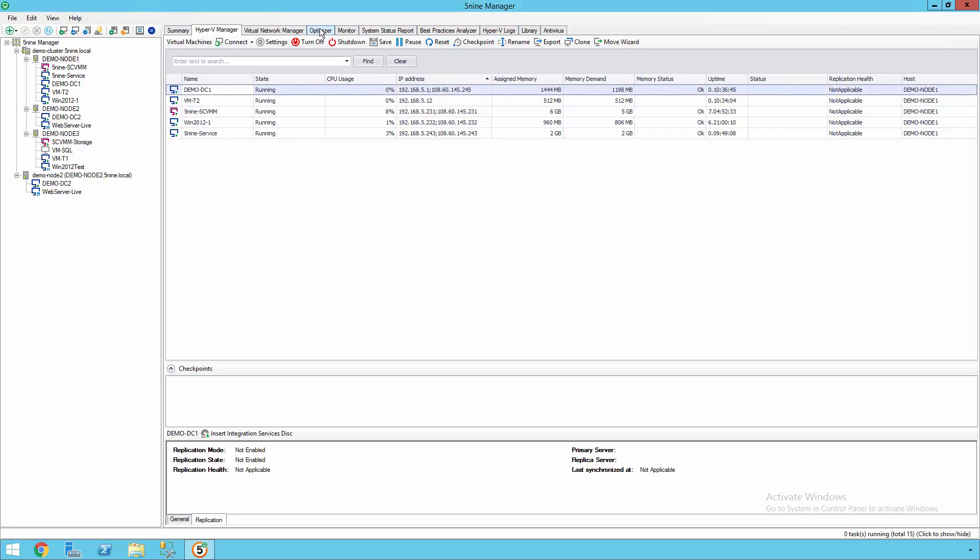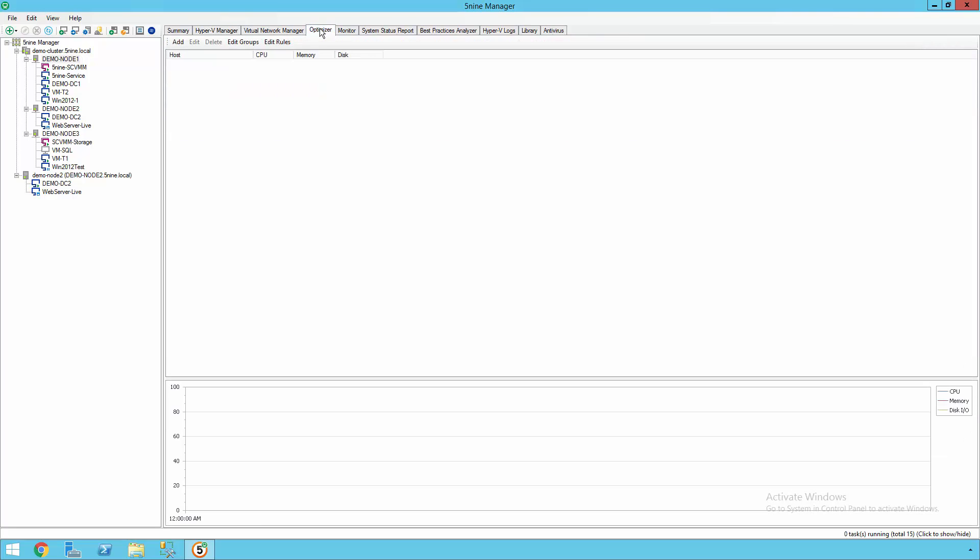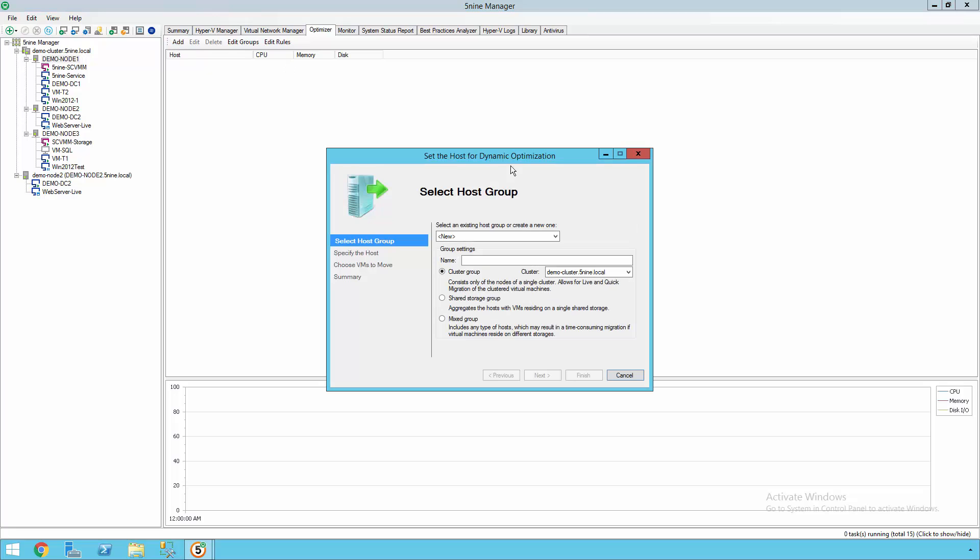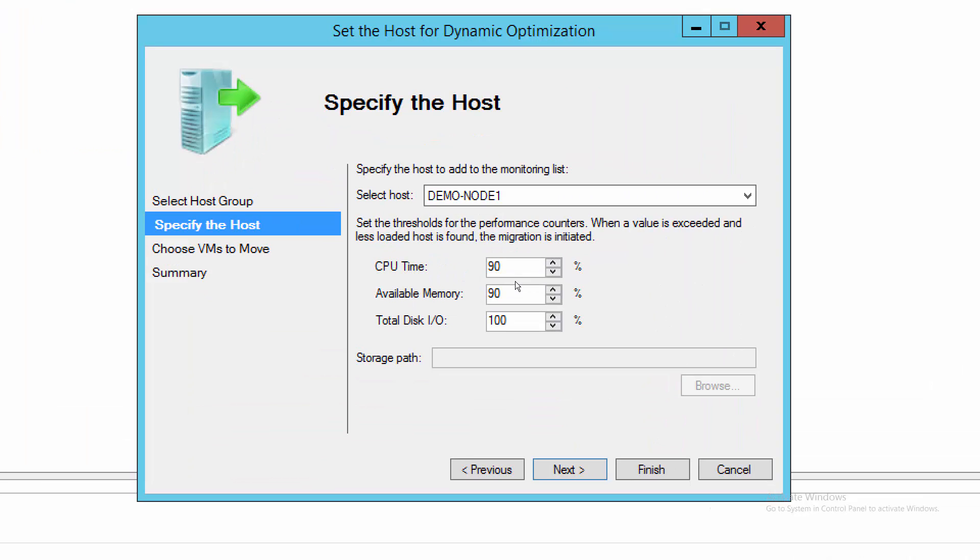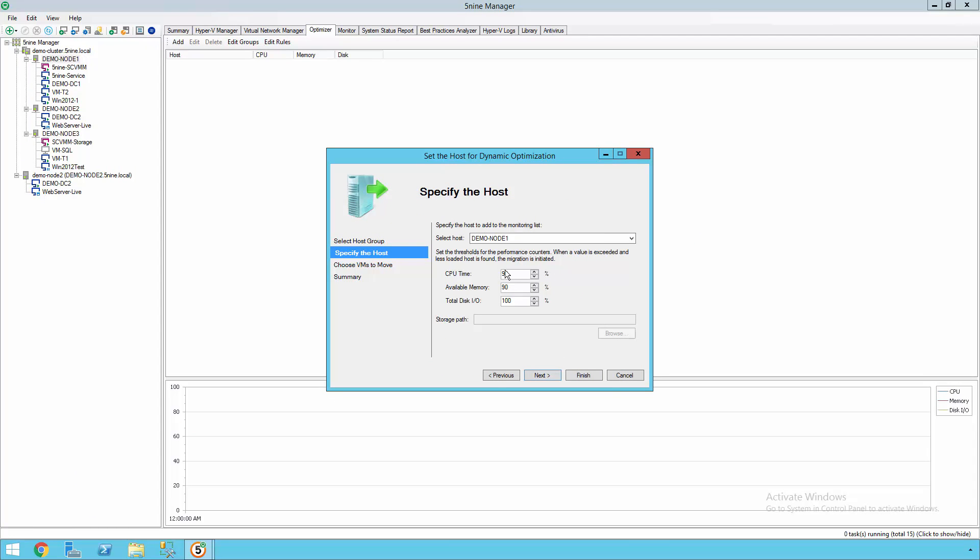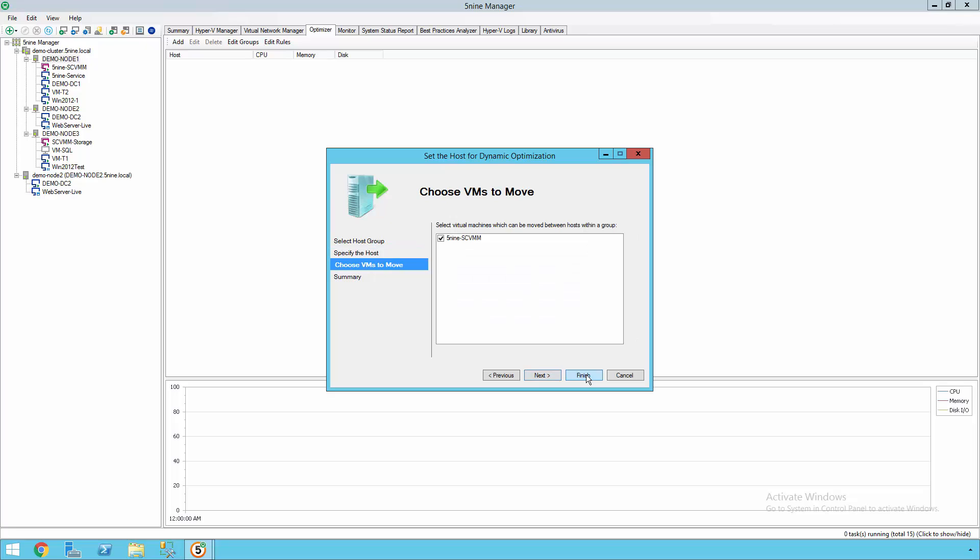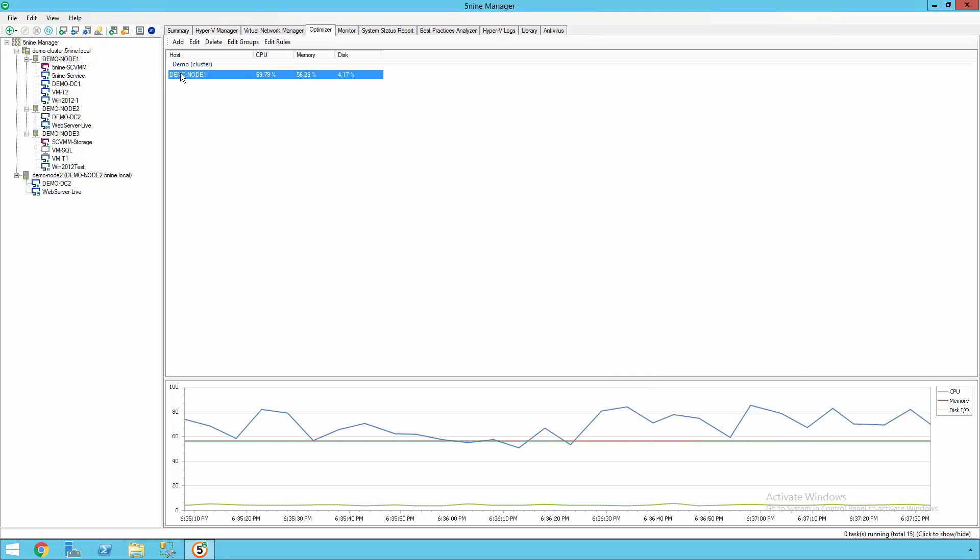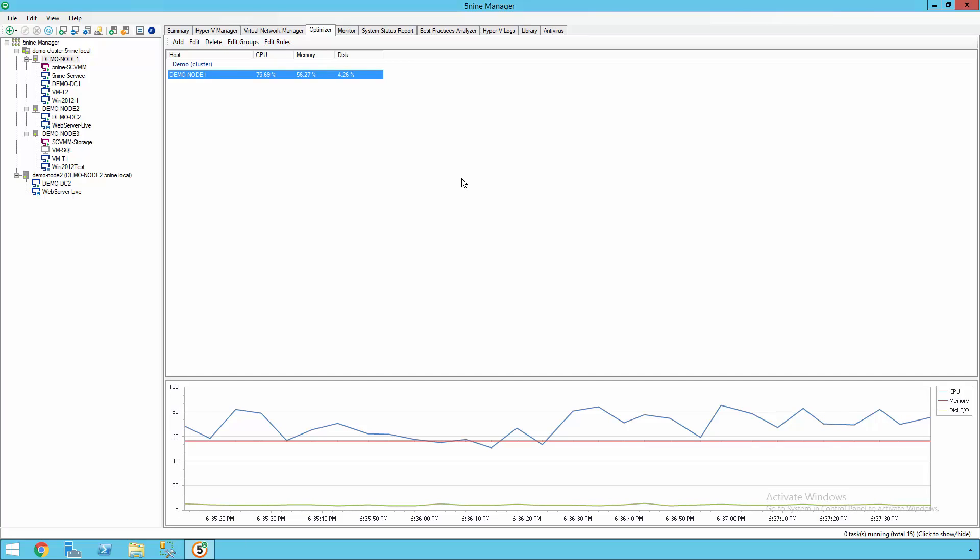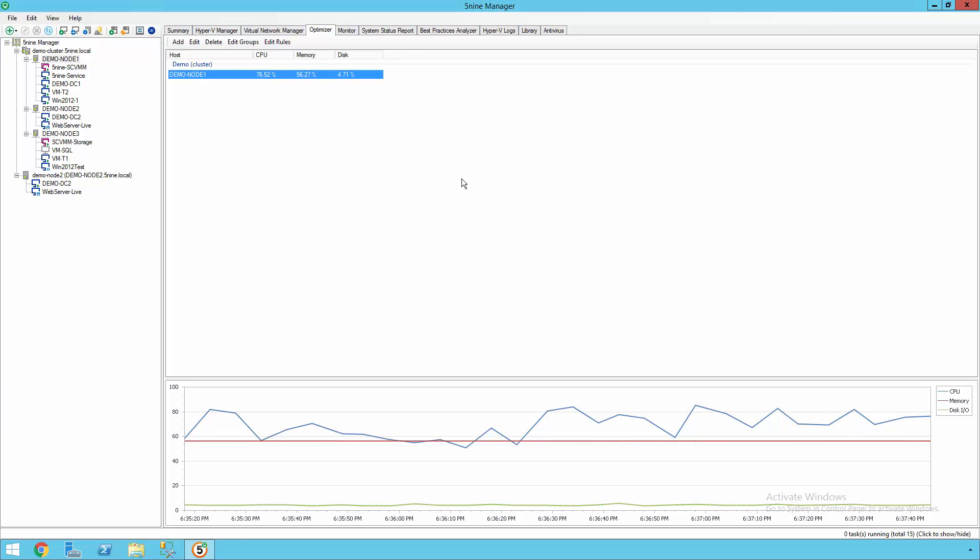5nine Manager also includes built-in load balancing capabilities so that you can distribute resource between different hosts in your cluster. Creating an optimization group is relatively easy. We can select a cluster or a group of individual nodes. From there, we can specify which thresholds we care about, which means when we want to trigger a load balancing attempt. So this means that if our CPU gets above 90% utilization, we'll live migrate a VM over to another host to help distribute the load across all of the different resources. From here, we get real-time utilization information about how our resources are being utilized and if any type of failover or live migration has to happen.